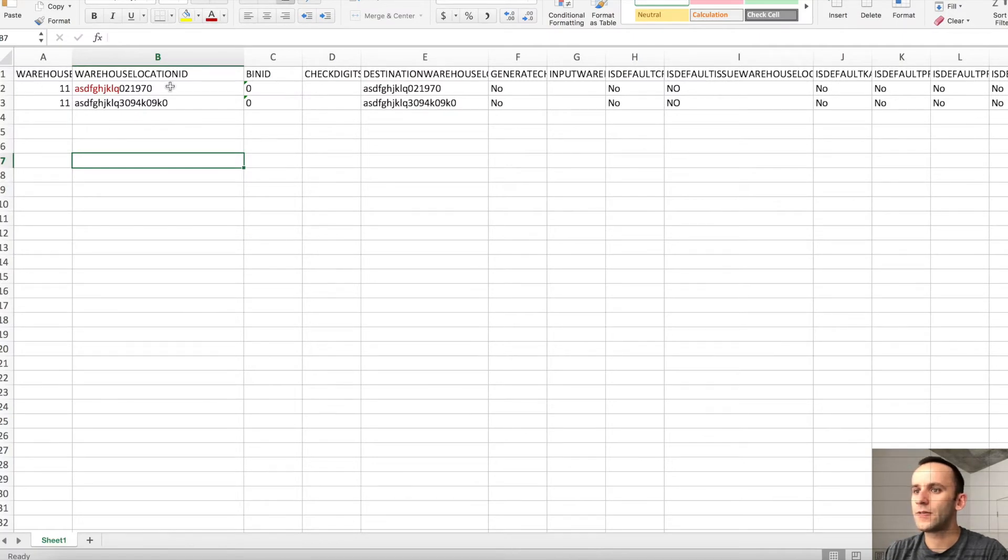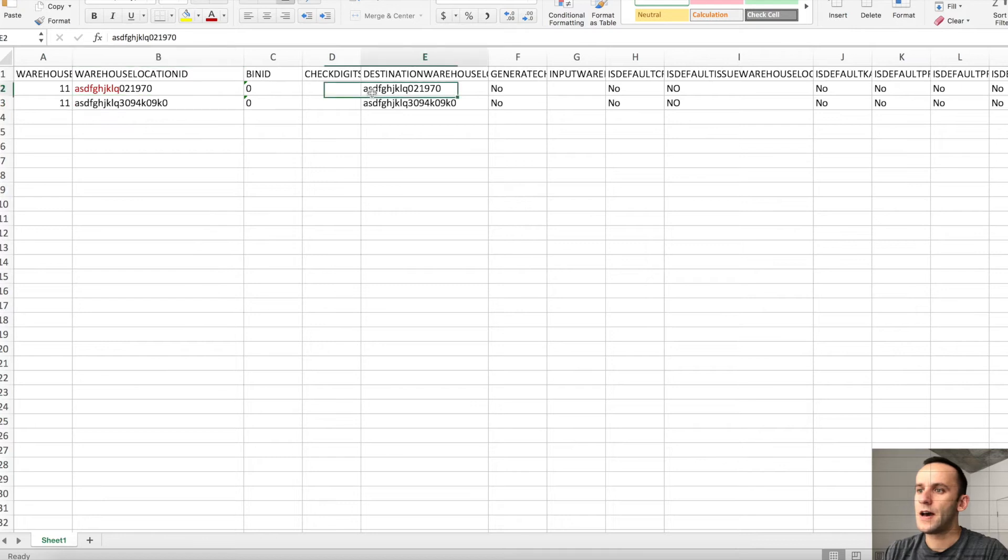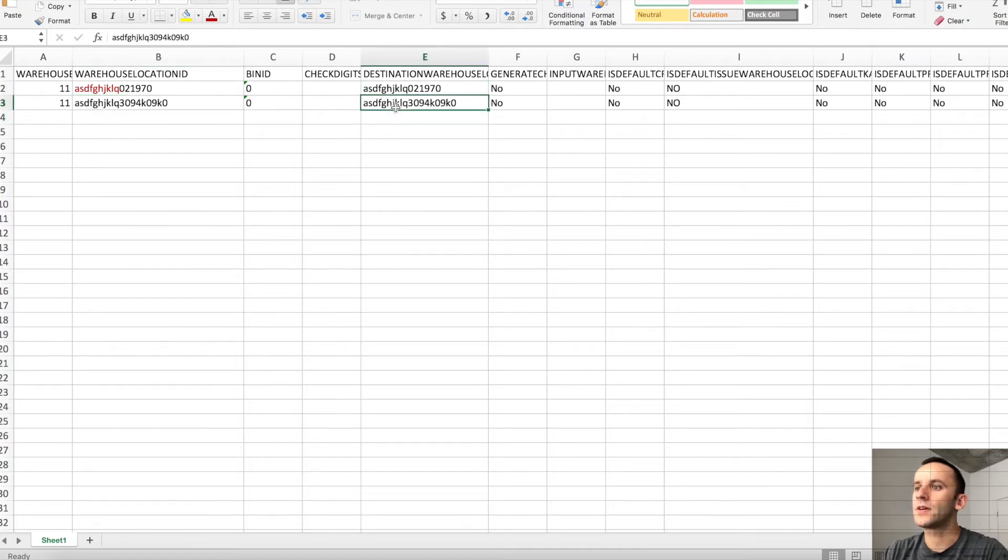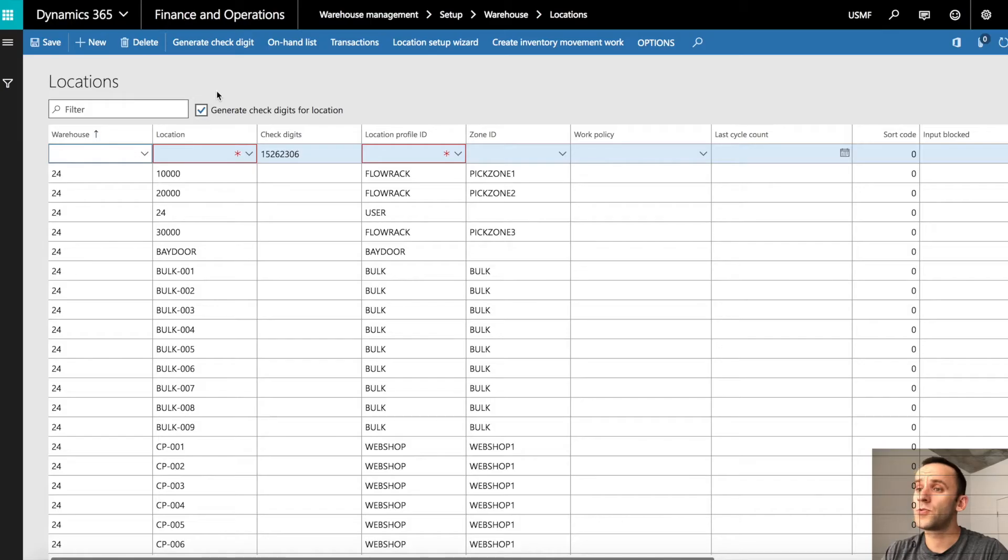As you can see, the locations are completely different, so each row has a unique location ID.